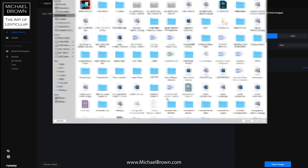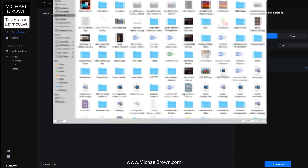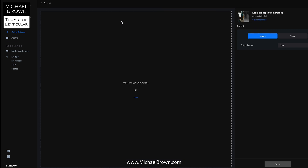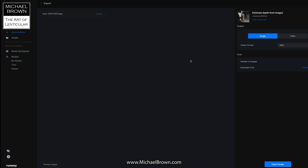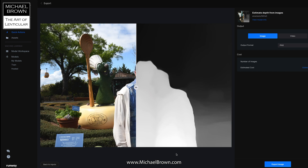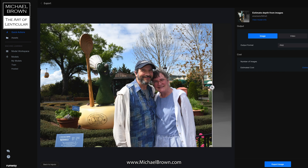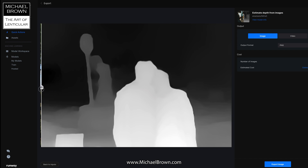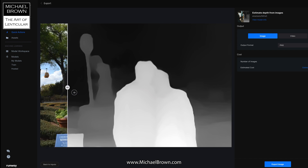I'm uploading another image from my desktop. The upload process you're seeing in real-time. Here's the picture. Now we can navigate over to the preview output button and click that. The website calculates the depth map, again puts a preview on screen with a slider. You can move that slider back and forth. Once again pretty amazing for such an instantaneous result.